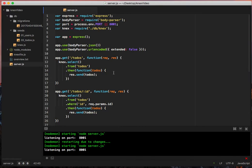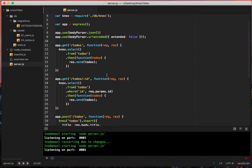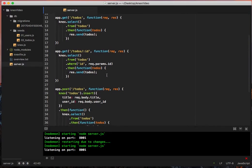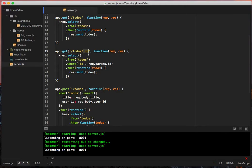We don't need to do anything for the get all todos call, but we do need to look at the get one specific todo. So in our get call we do forward slash todos and then we have forward slash colon id which gives us access to this as rec.params.id.